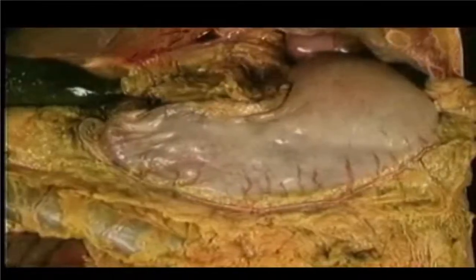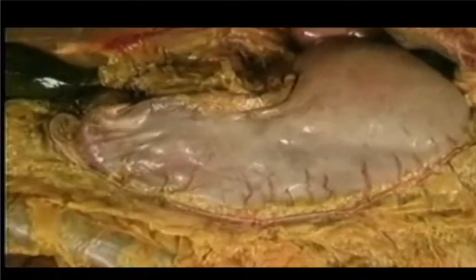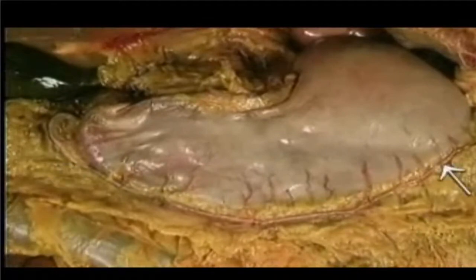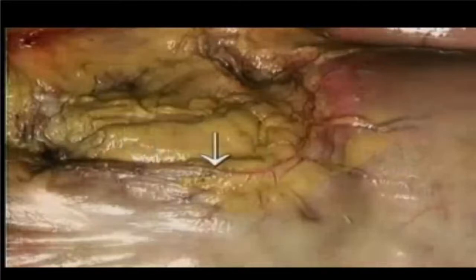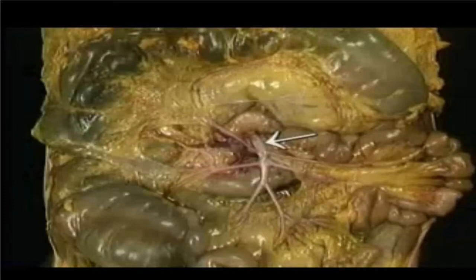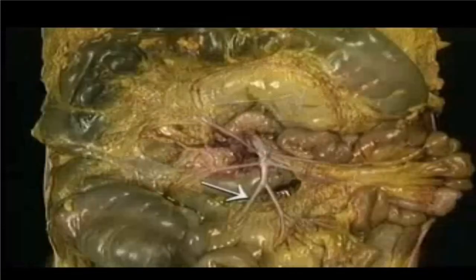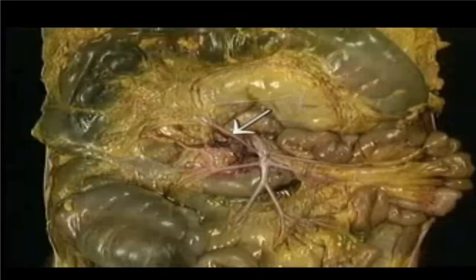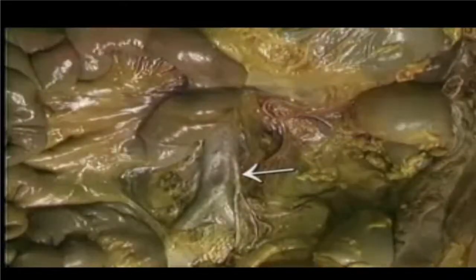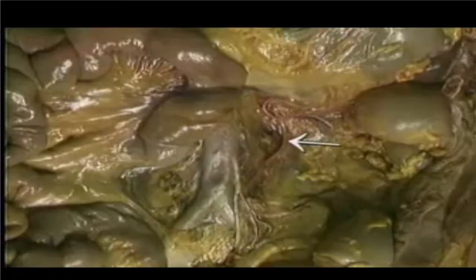Here are the arteries that supply the stomach: the outer arcade supplied by the right gastroepiploic and left gastroepiploic, and the inner arcade supplied by the right gastric and left gastric. Here's the superior mesenteric artery with its branches to the jejunoilium — the ileocolic, right colic, and middle colic arteries. Here's the inferior mesenteric artery, the left colic artery, branches to the sigmoid colon, and the superior rectal artery.